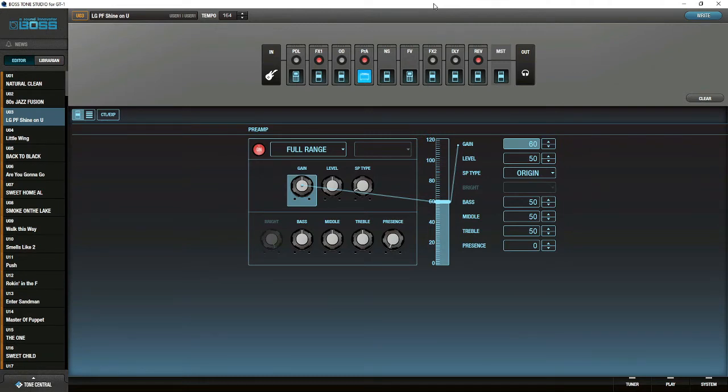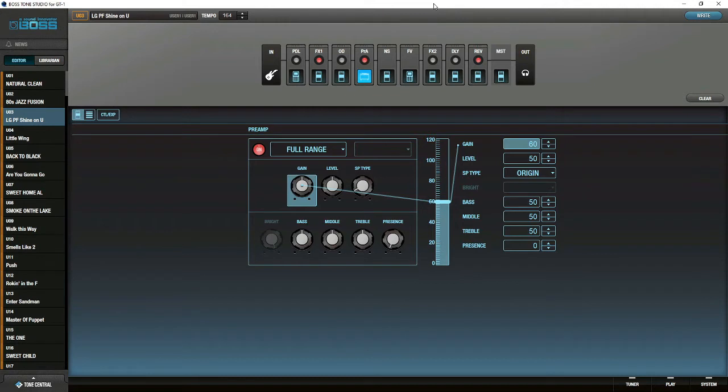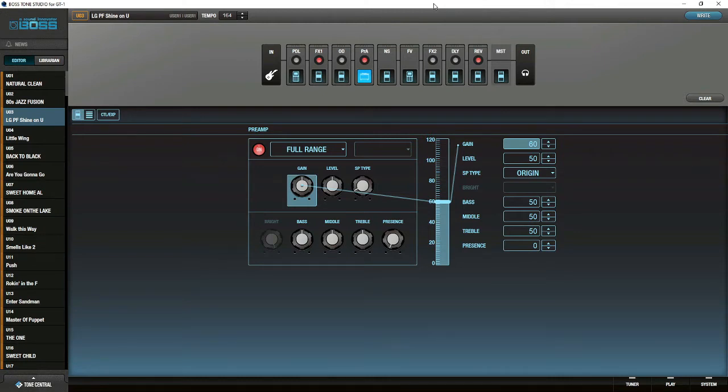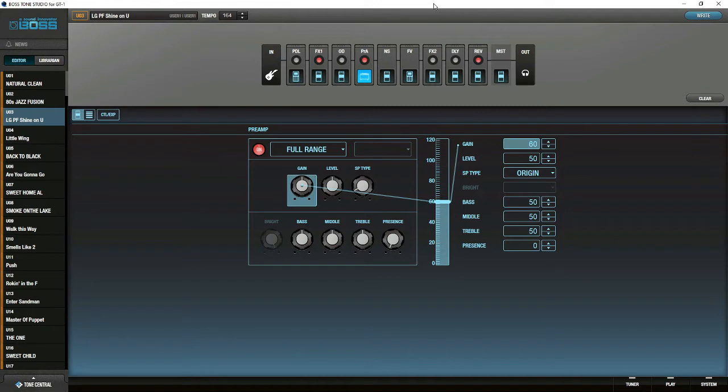Those are little things for what you get for the product. They're not worth saying no. It's just I wish they had those features, especially the metronome. Now, the cool thing is you can connect your phone to it. There is an adapter, and I do that quite a lot. You can use your metronome or just play an ambient sound to play to.